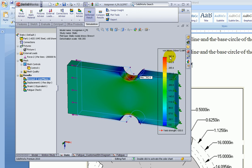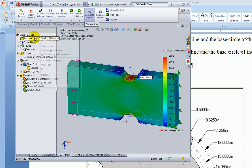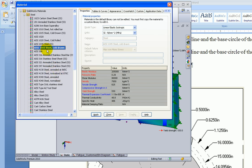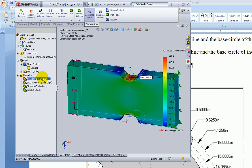Let's take a look at the material. It's 1045 steel and you can see the tensile strength is 625 MPa. In our textbook, the value given is actually 630 MPa, so it's a little bit different. SOLIDWORKS uses slightly different numbers in its database.